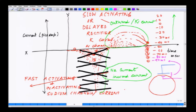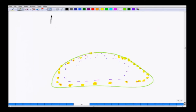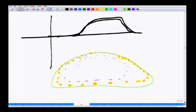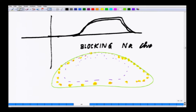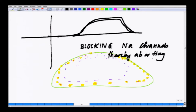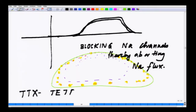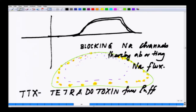Instead, the trace will look something like this — you will essentially see nothing for the sodium current and only the potassium current. What you have done is blocked the sodium channels, thereby aborting sodium flux. This can be done using toxins like tetrodotoxin, TTX, which is obtained from puffer fish.